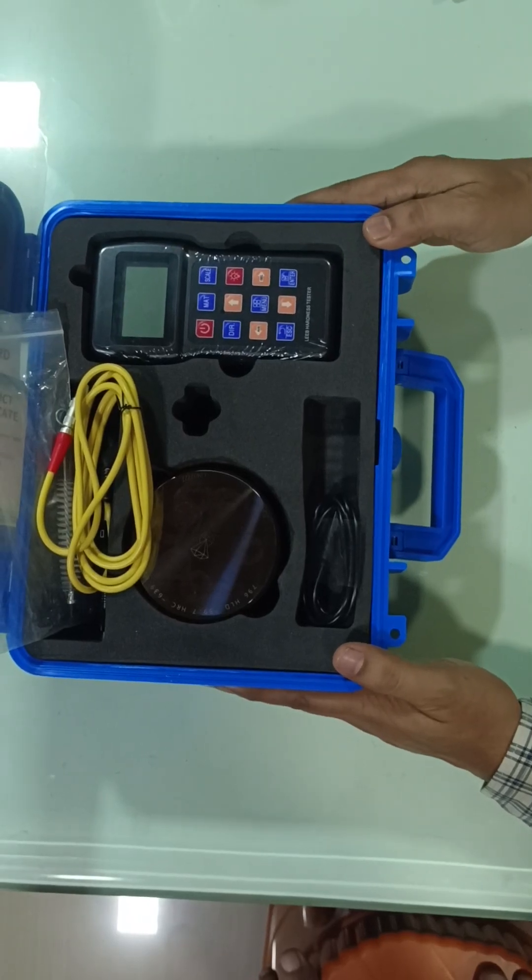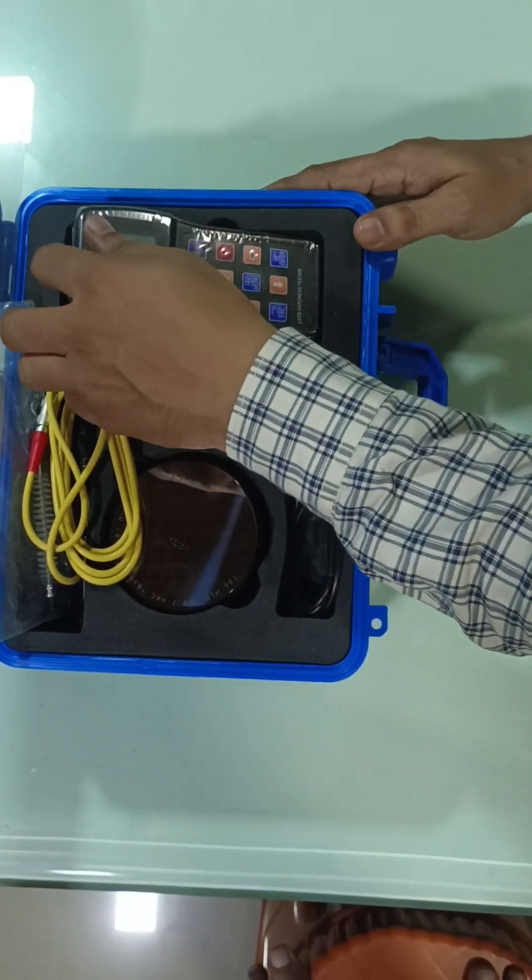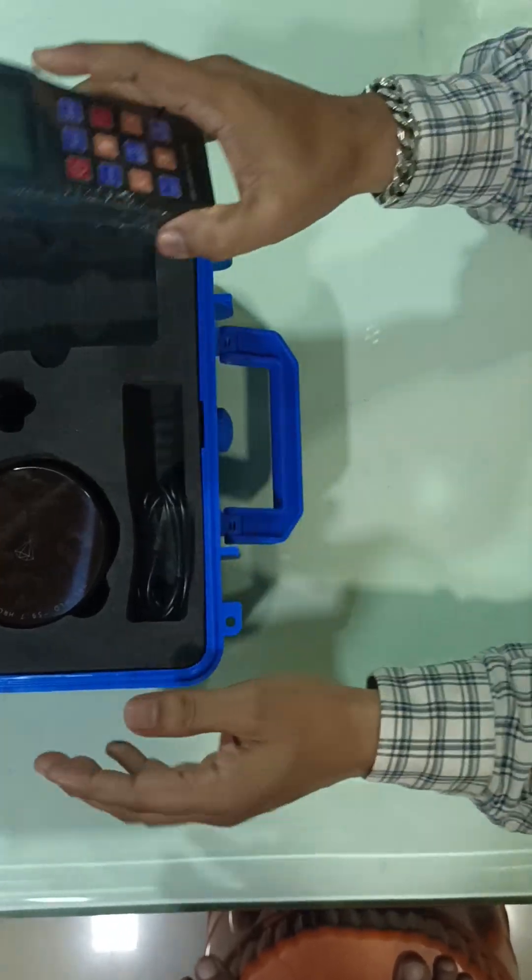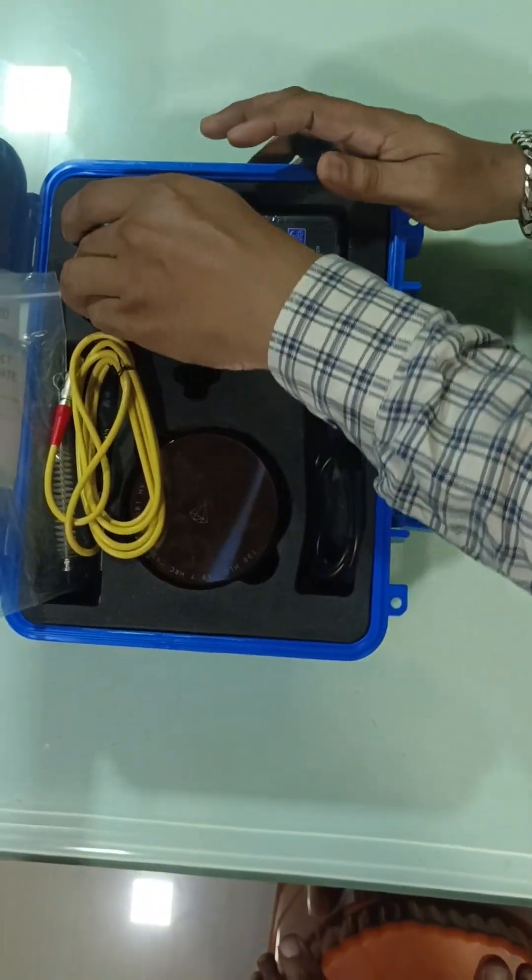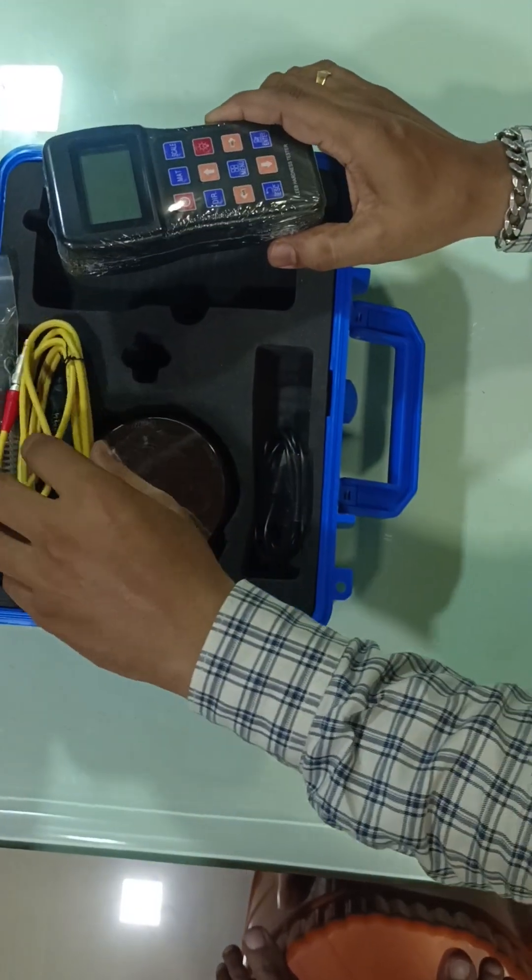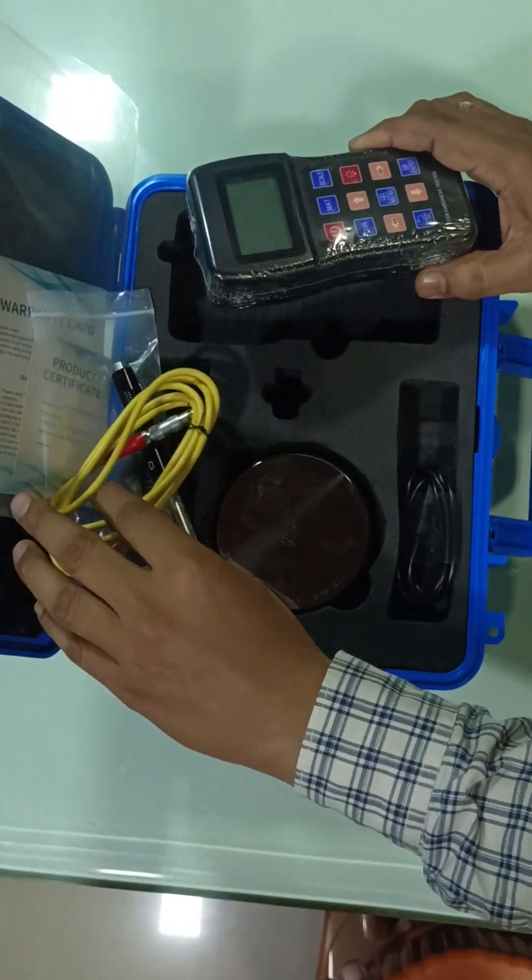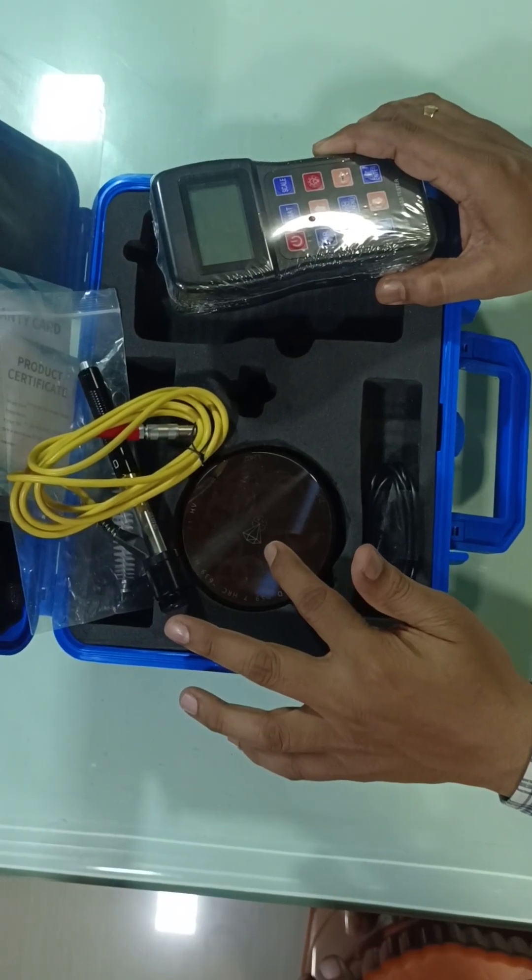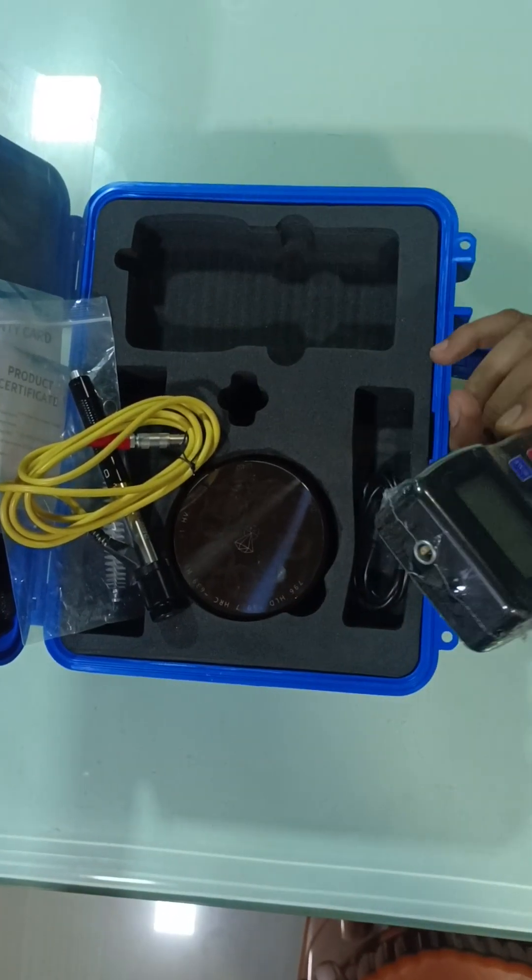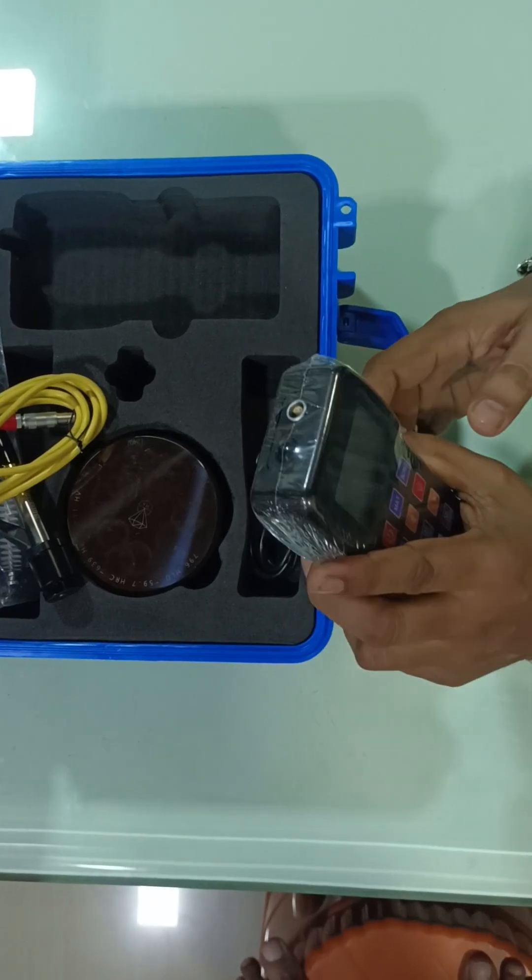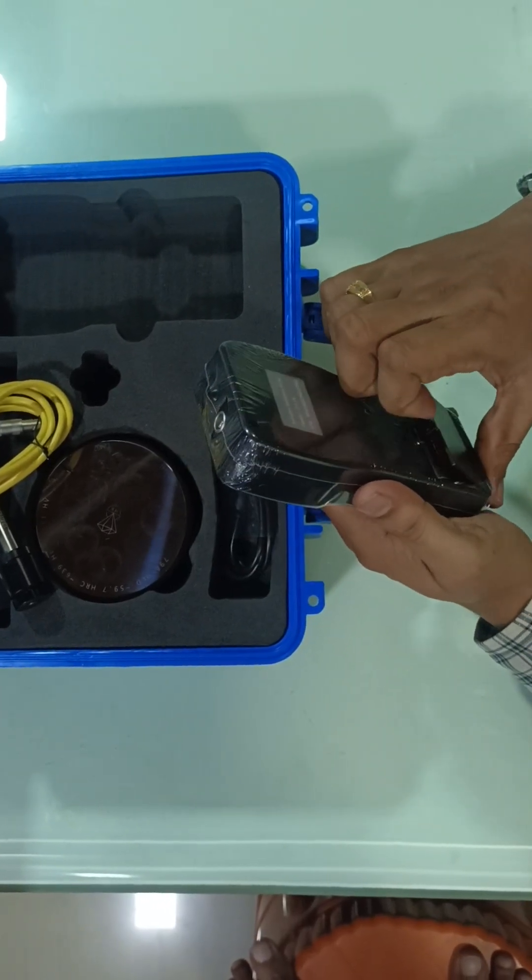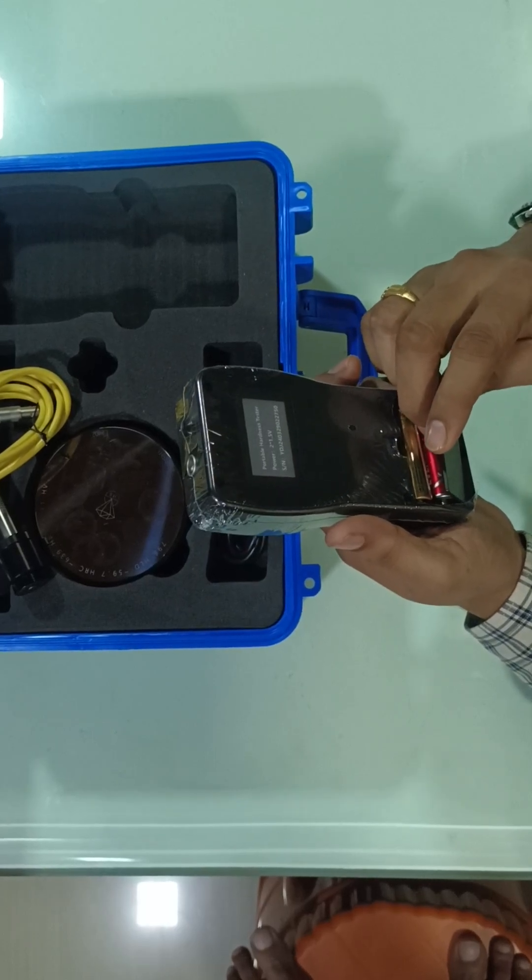This is our portable Leeb hardness tester. It comes with a strong body. This is the main unit, this is the probe, D-type. This is the calibration block, and it works on double A type battery. The backside battery compartment is there.